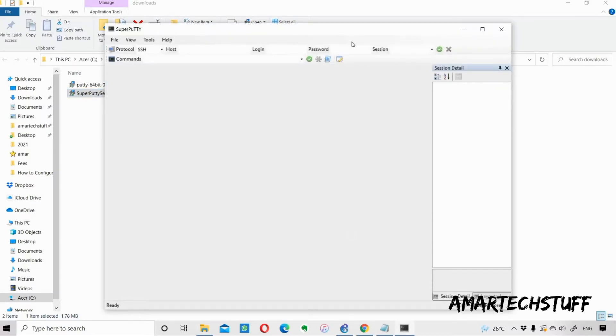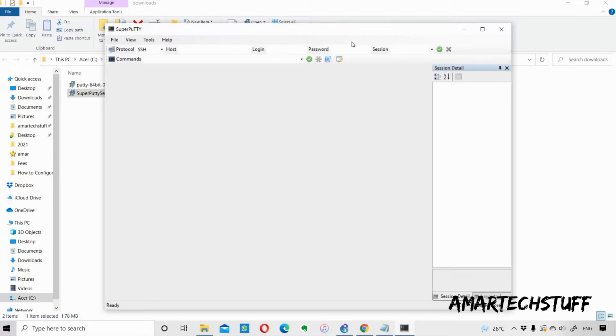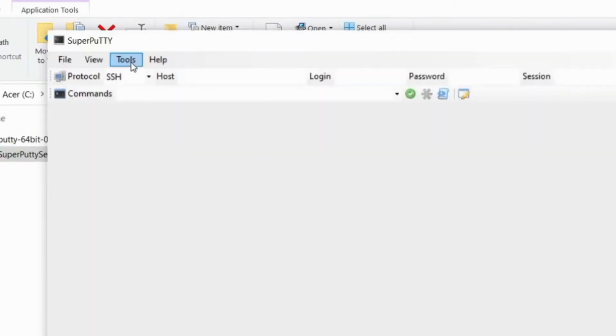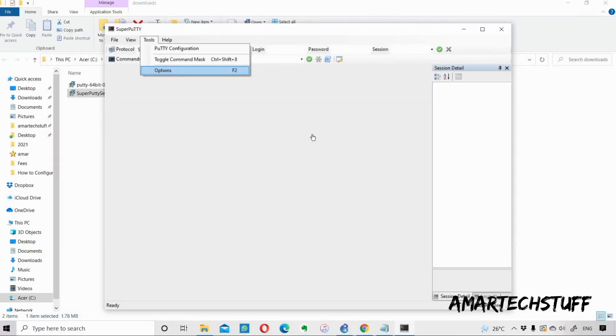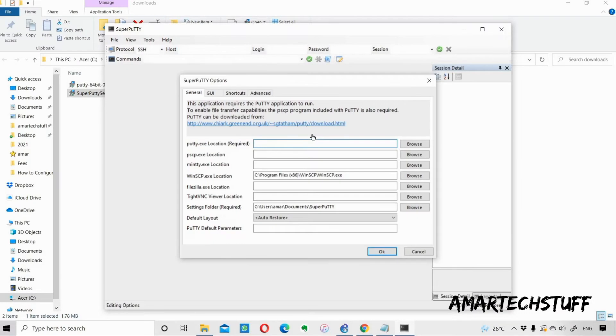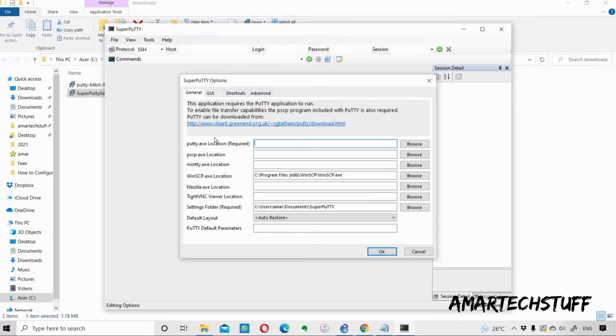This is the interface of SuperPuTTY. In order to use SuperPuTTY, we need to link SuperPuTTY with PuTTY. For that there's an option over here: Tools. Under Tools, there's an option named Options. You have to click on this particular Options. Here you can see under the General tab, there are a lot of tabs which are very useful.